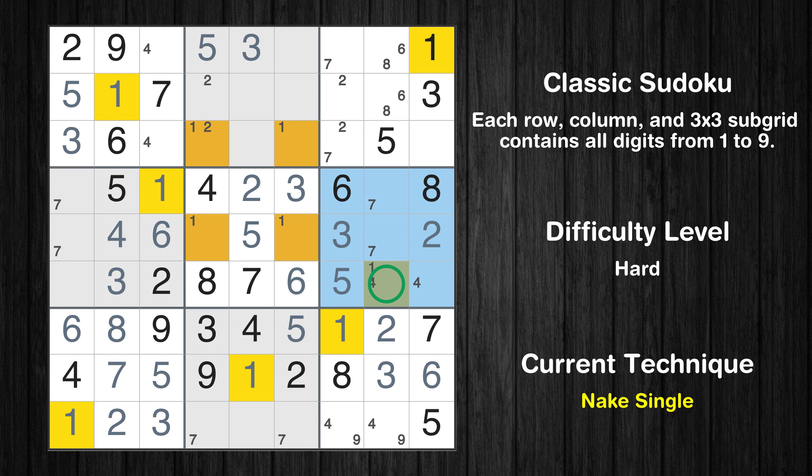Only 2 positions left in the 5th box where value 1 can be placed. There is an intersection with another region in subgrid 5; value 1 has to be in one of the marked cells, so it cannot be in any other cell in row 5. Only one position left in the 6th box where value 1 can be placed. Only one position left in the 6th box where value 4 can be placed.